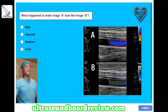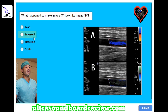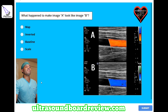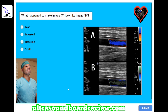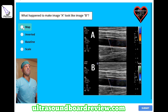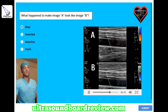What happened to make image A look like image B? A) map, B) inverted, C) baseline, or D) scale? The answer is A, map. You can see that the maps here are different.